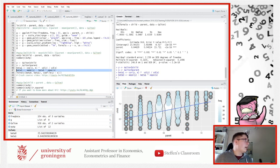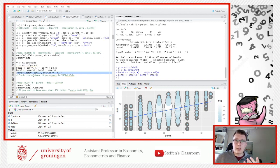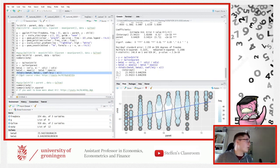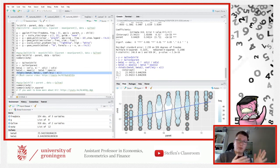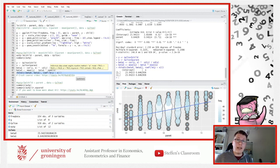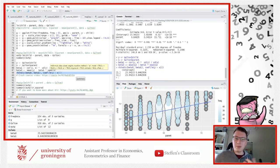Now we put them together using rbind to compare beta 0 and beta 1 with the coefficients from the linear model we estimated — and we see they are identical. This just shows the underlying formula being used when you call the linear model package.